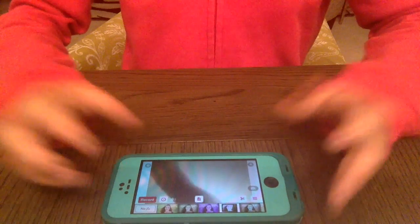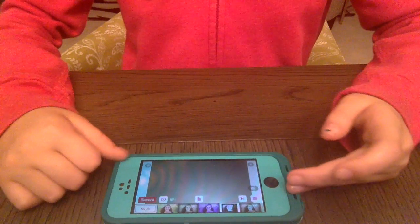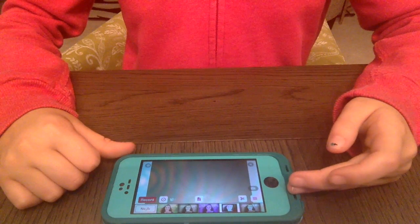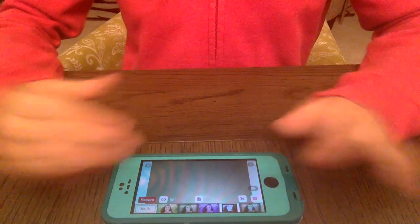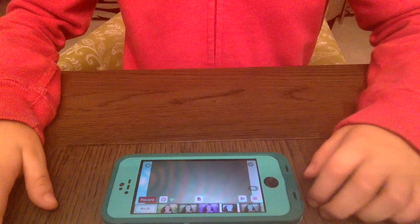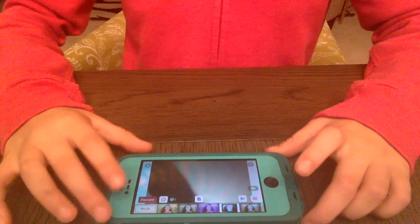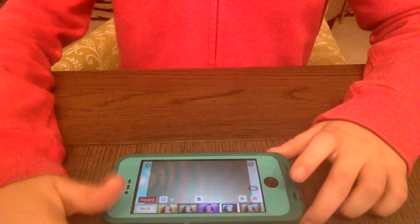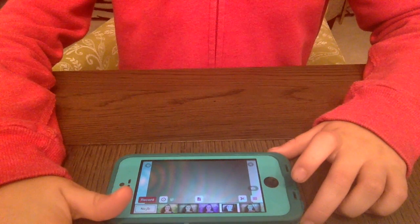So you're going to need another clip of you doing something. It can be whatever, however long. I'm going to record something and I'll be right back.